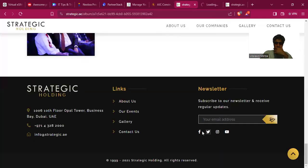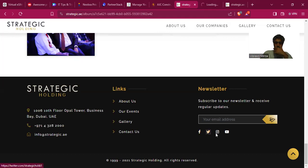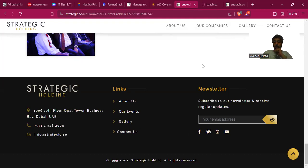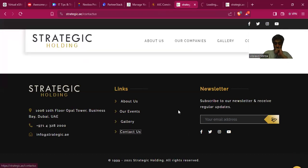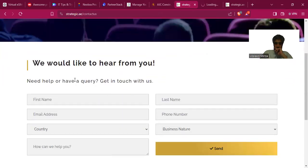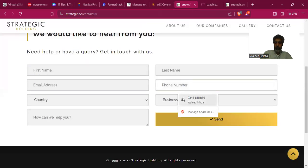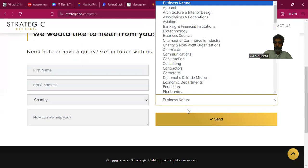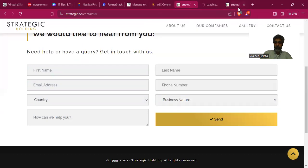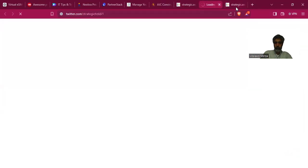They have Facebook and Twitter — Strategic and Unique — but they don't have any YouTube presence, which is very important. Looking at the contact page, 'Need help or have a query?' — yes, they do need help.